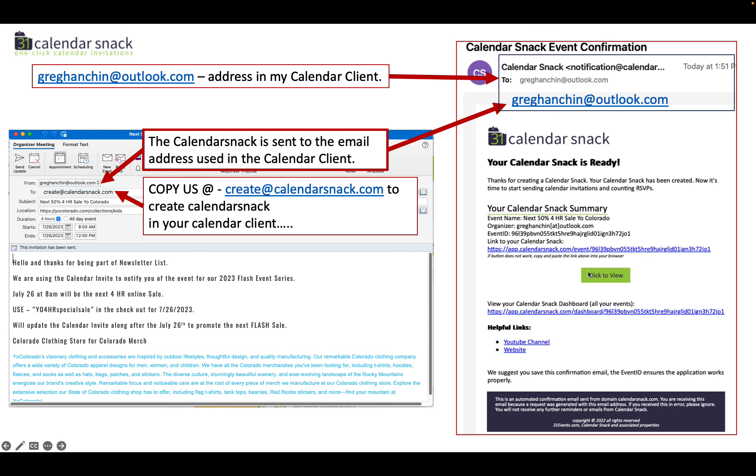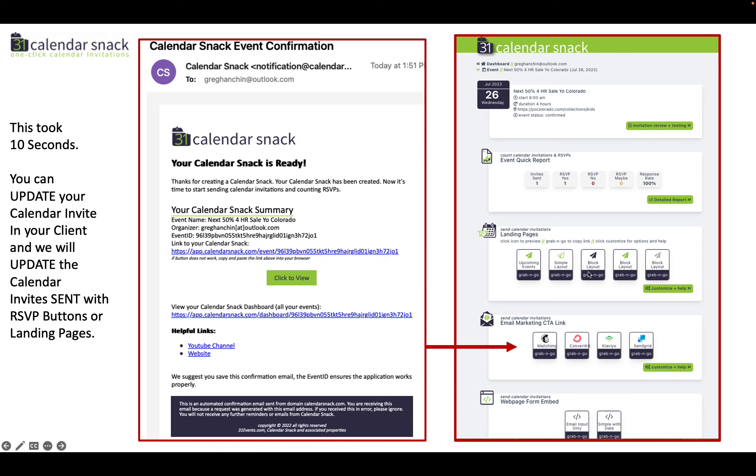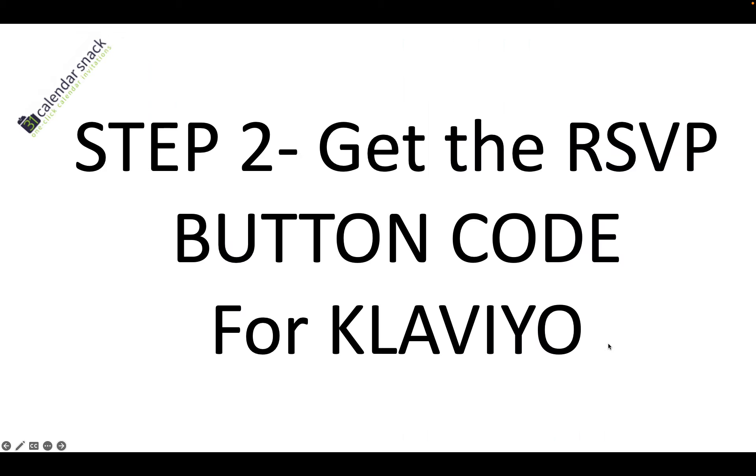You click it there, click to view. And under click to view, you're going to get a landing page area for the calendar snack dashboard. And within that dashboard, there are call to action links for the RSVP buttons. Today we're talking about Klaviyo.